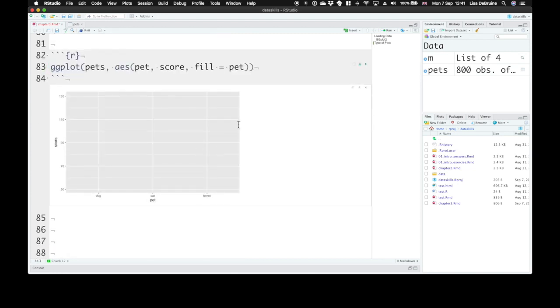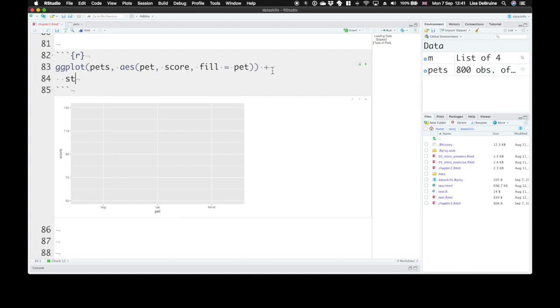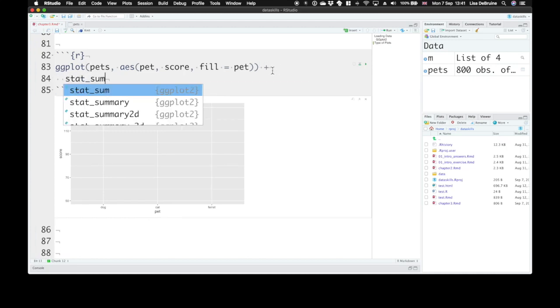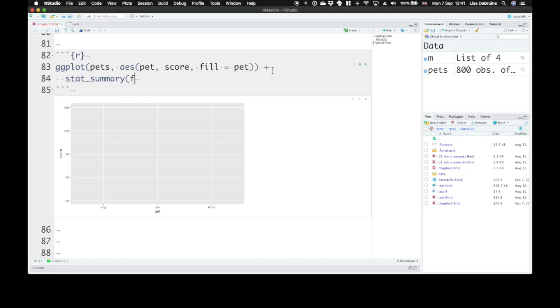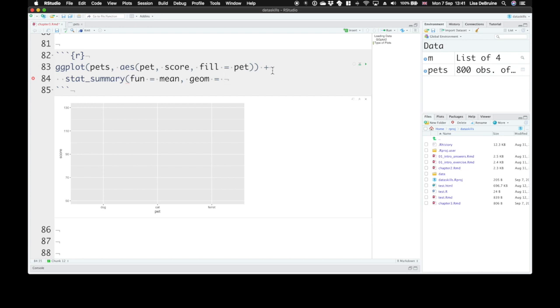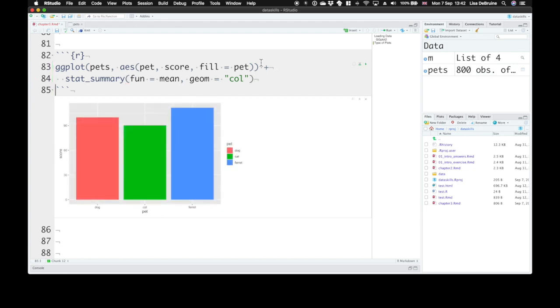We've got our base plot, no data yet, and we can use the stat_summary function. The stat_summary function runs a function on your data to create summary values that you can then use in another geom. Here the function that we're going to run is mean. We want to calculate the mean for our y-axis variable for each value of our x-axis pet. And we need to tell it what kind of geom we want. We're going to use geom_col. This gives us the mean scores for our dogs, cats, and ferrets.